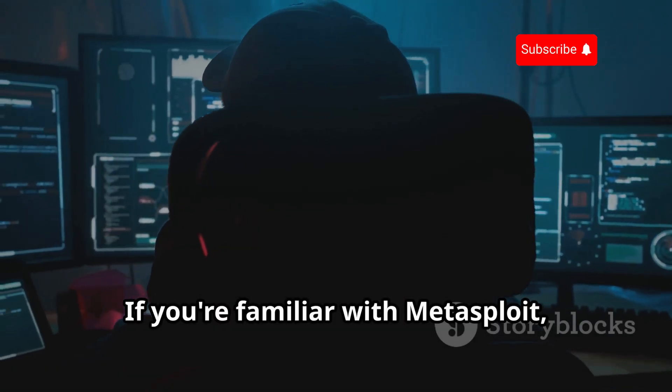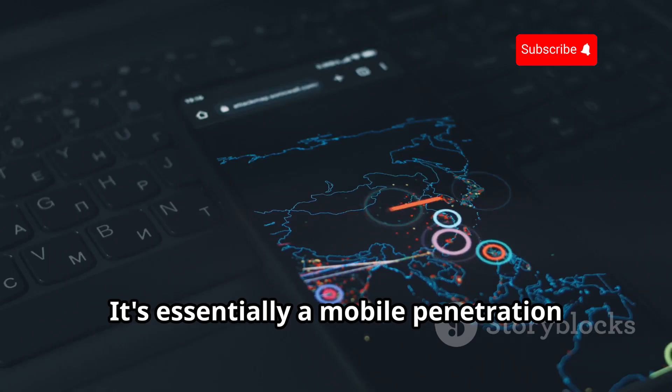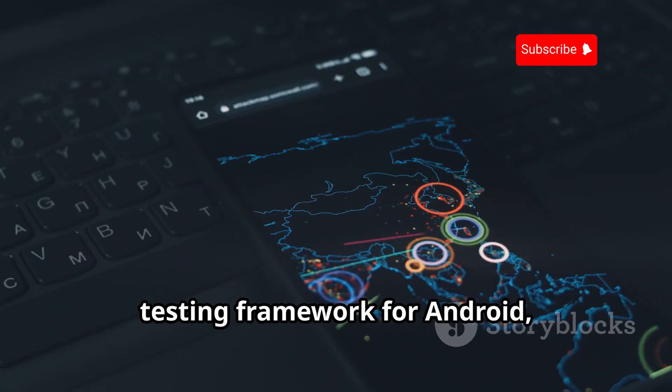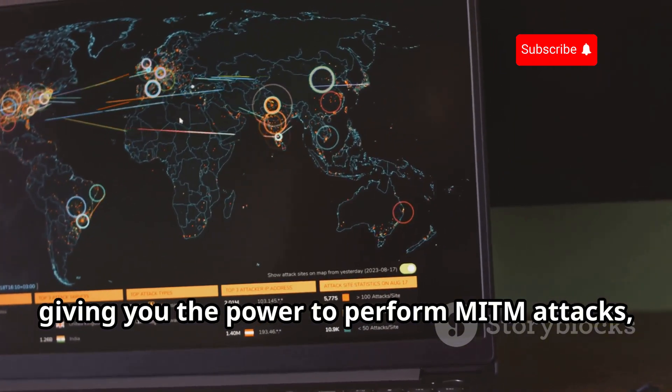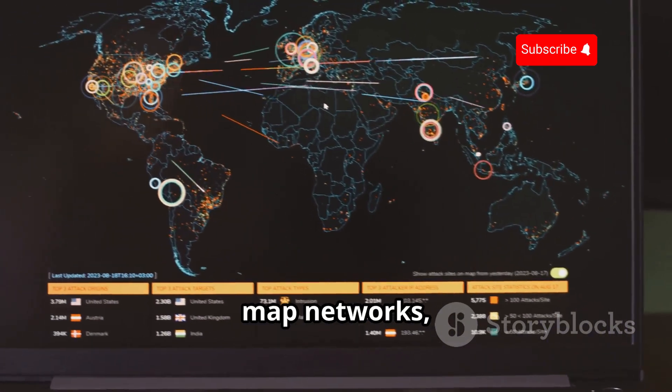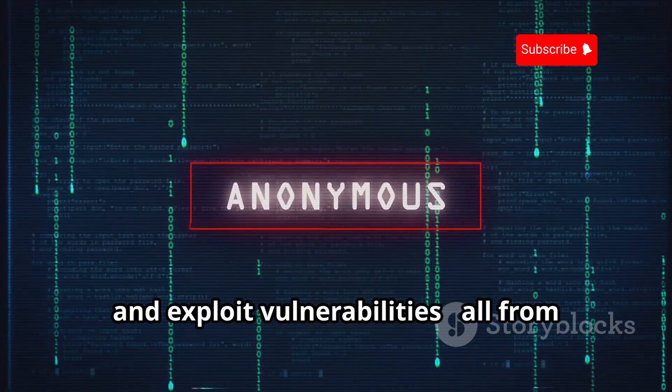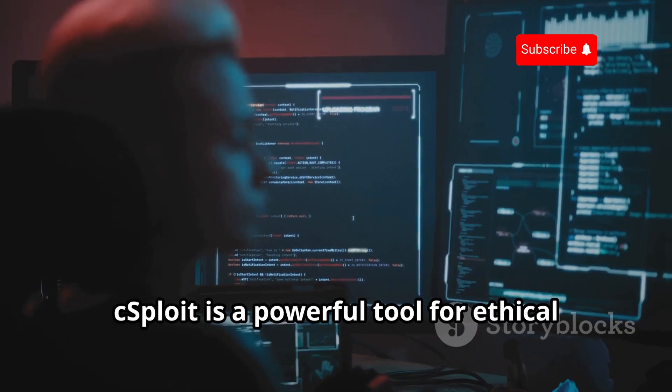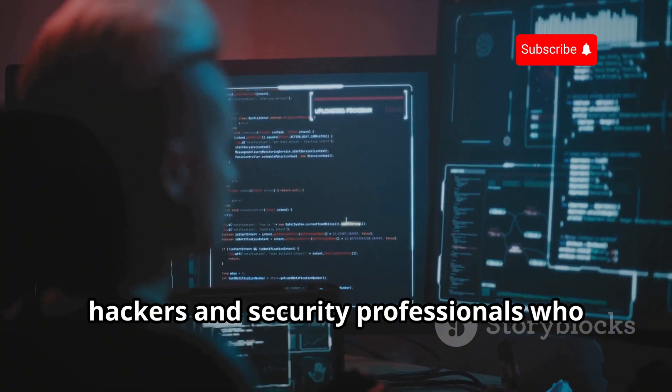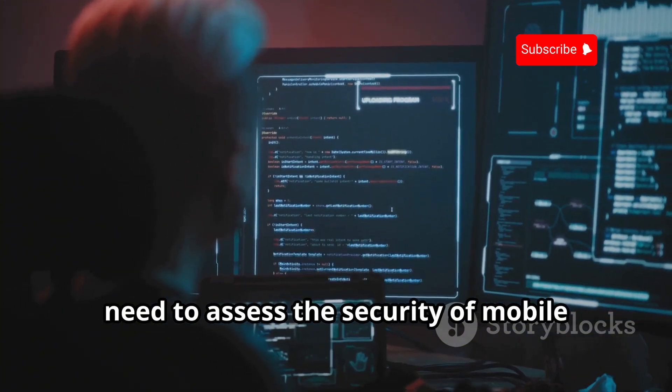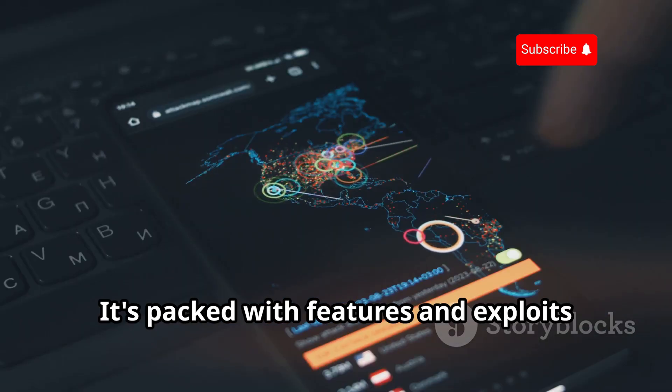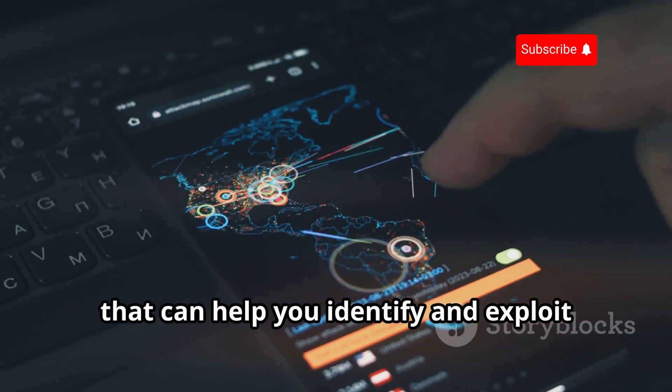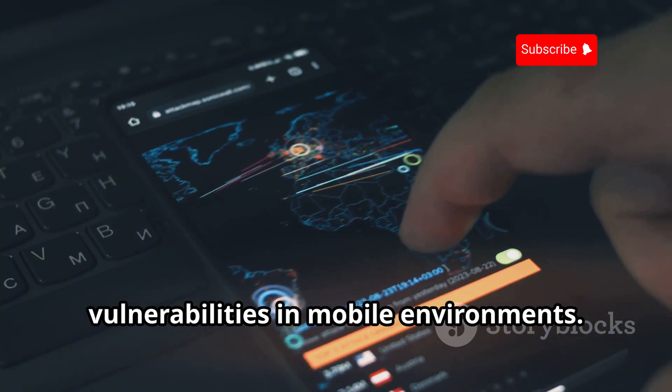If you're familiar with Metasploit, then you're going to love cSploit. It's essentially a mobile penetration testing framework for Android, giving you the power to perform MITM attacks, sniff passwords, map networks, and exploit vulnerabilities all from your phone. cSploit is a powerful tool for ethical hackers and security professionals who need to assess the security of mobile networks and applications. It's packed with features and exploits that can help you identify and exploit vulnerabilities in mobile environments.